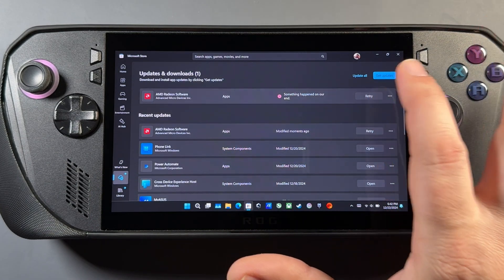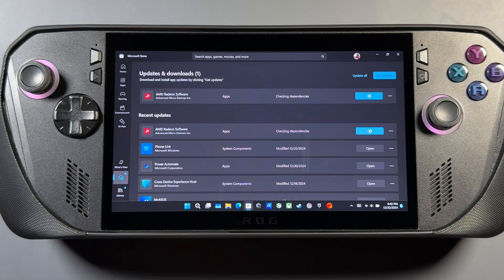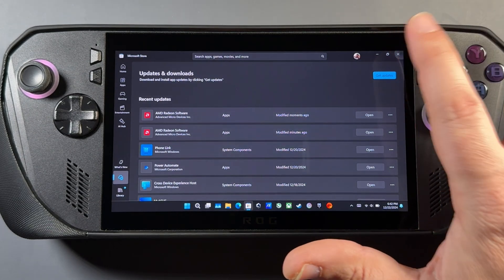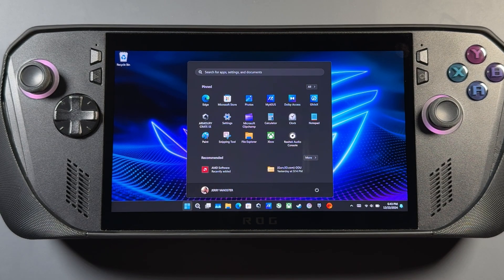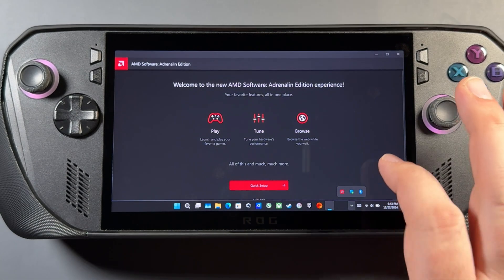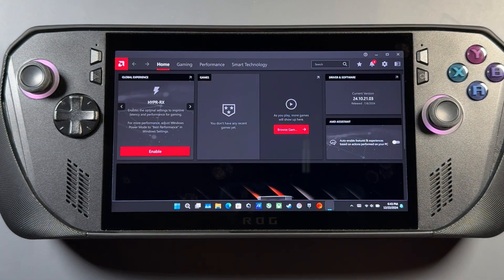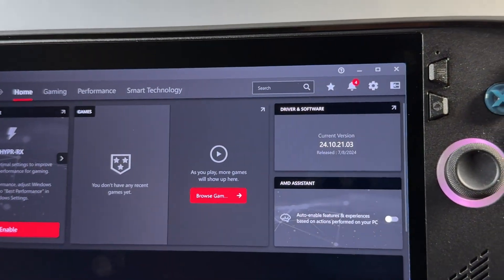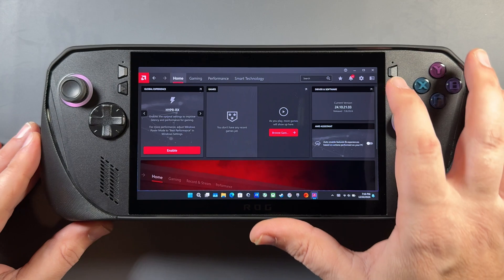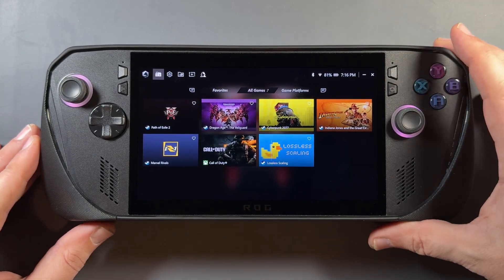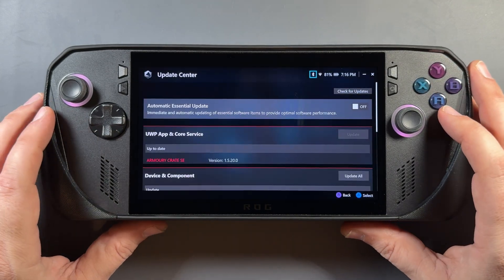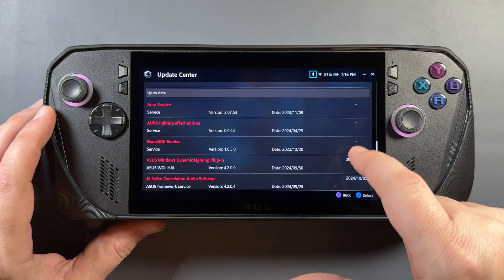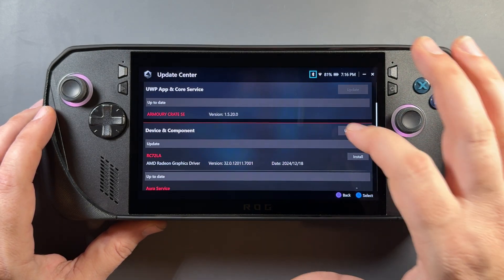After restarting, go into the Microsoft Store and make sure it's downloading the Adrenaline software - that should happen automatically. Mine failed the first time, probably due to my internet connection, but a simple retry worked fine. Some people have trouble with it not showing up in the store, but I haven't experienced that. With Adrenaline installed, open the app - you can skip the quick setup. The driver version shows as the rolled-back version, with the Adrenaline app version being 7/8/2024. In Armory Crate's update center it will now prompt you to update to the new driver, which I'm not doing.